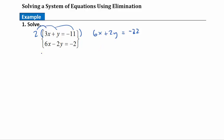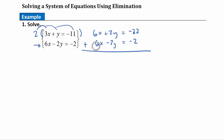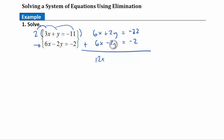The other equation I'm not going to change at all, because if I leave it as is I now have exact opposites: a positive 2y and a negative 2y. I'm going to add these equations together. Since 6x minus 2y equals negative 2, those two sides are equal and I'm allowed to add equal quantities to both sides of the equation above. So 6x plus 6x gives me 12x, and 2y plus negative 2y gives me 0. This is why it's called the elimination method — I'm eliminating the y variables.